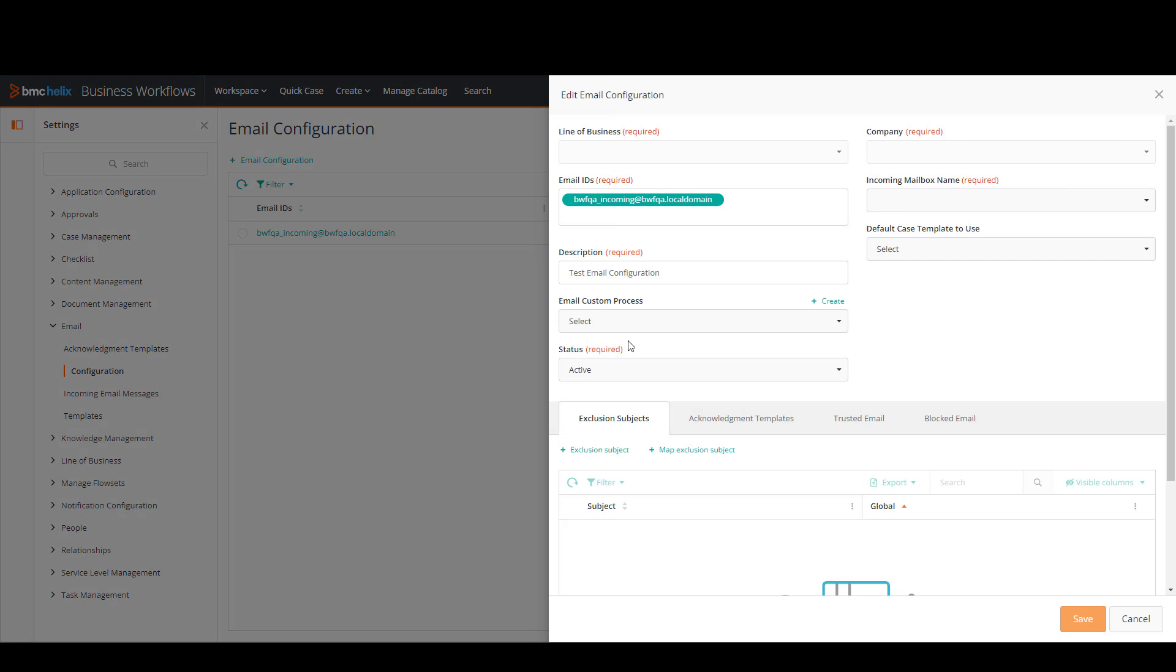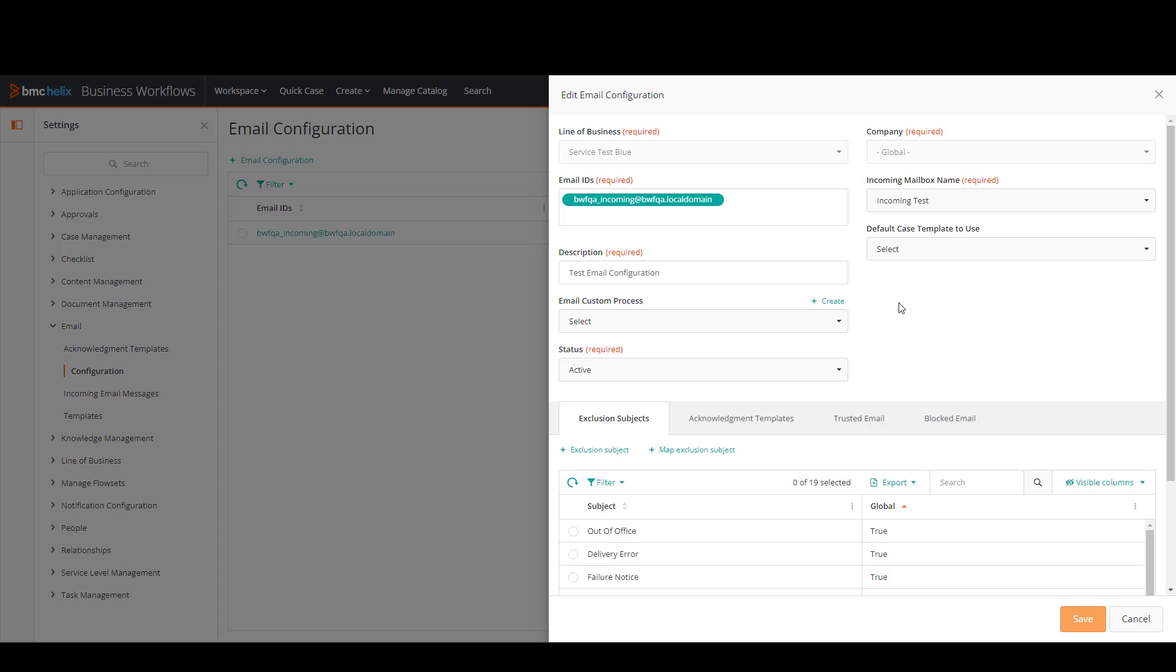I'm going to click on it and as you can see it now shows some additional fields than before. So for the default case template to use in the email custom process fields I'm going to leave it as is. But you have the option to use a case template or a custom process if needed.